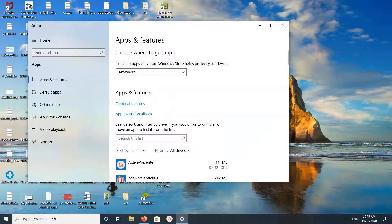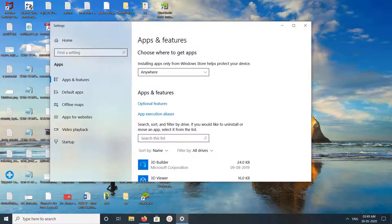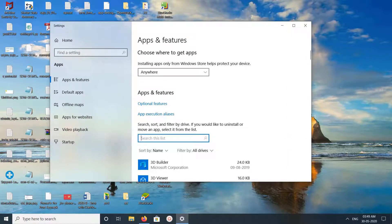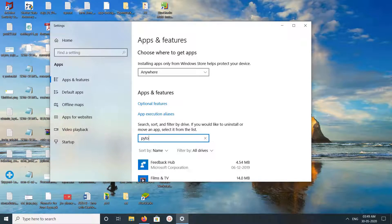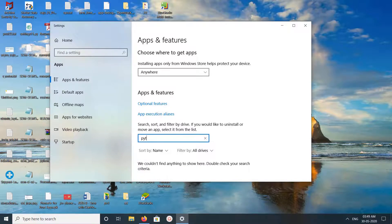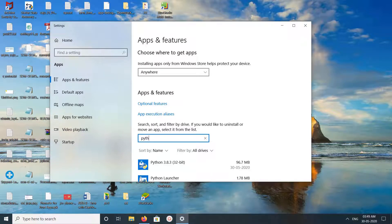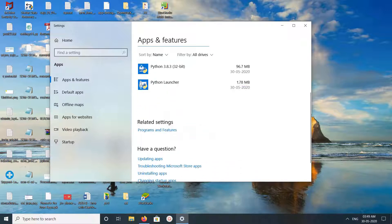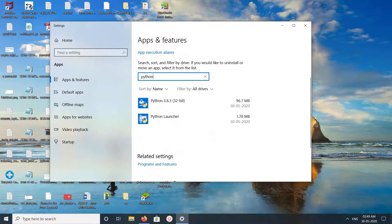Then here you can see search this list. Here we can type Python, and now here you can see